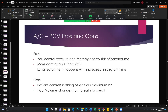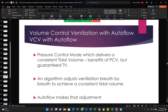The advantages of assist control pressure control: you control pressure and thereby control the risk of barotrauma. Many therapists and pulmonologists feel pressure control ventilation is actually more physiologic and more comfortable for the patient. Lung recruitment happens with increased inspiratory time. The cons: the patient controls nothing other than maximum respiratory rate, and tidal volume changes from breath to breath.